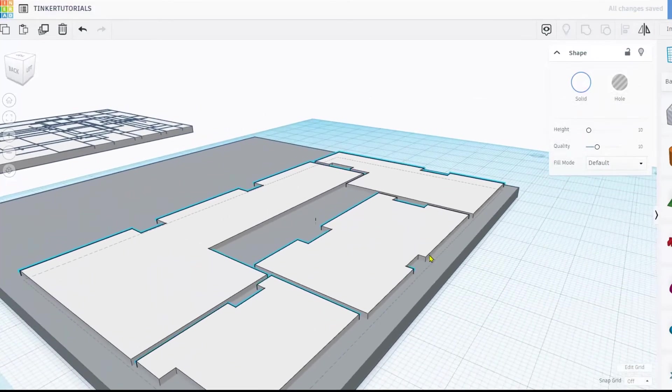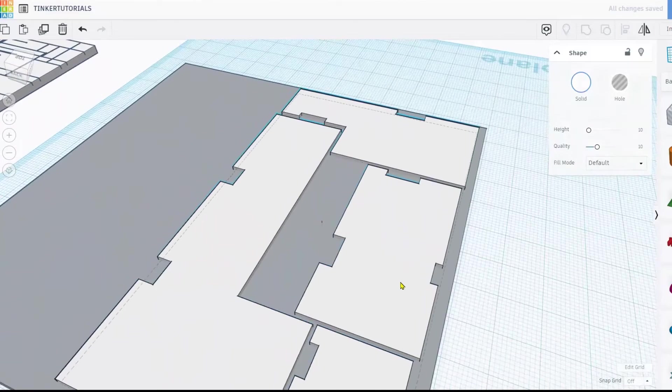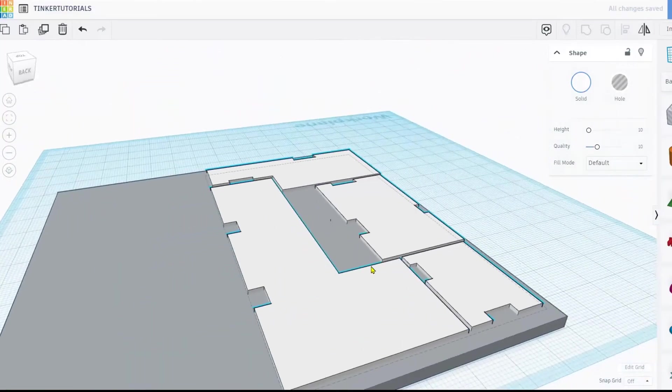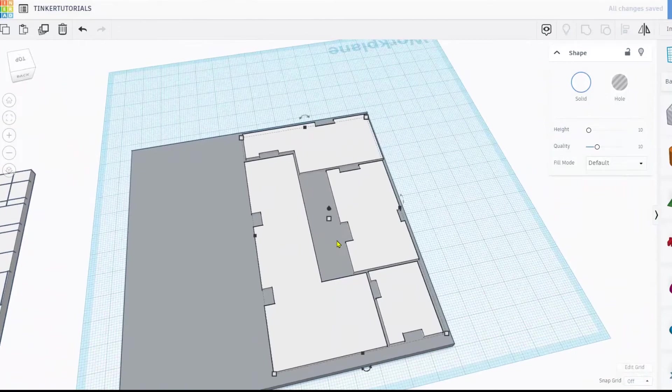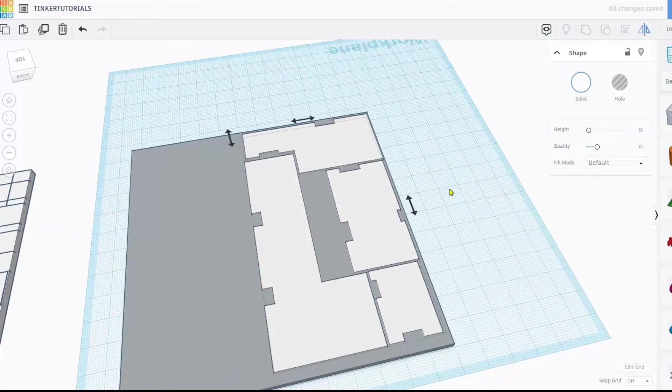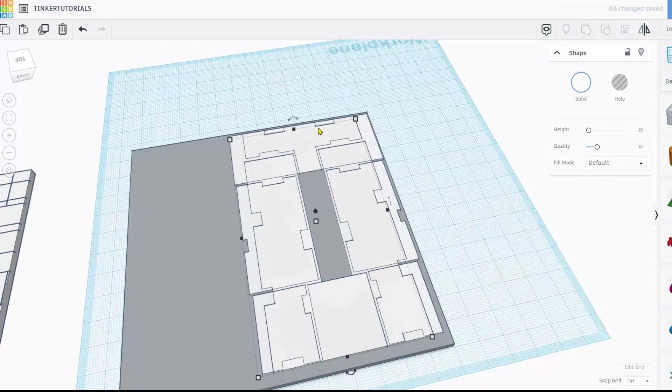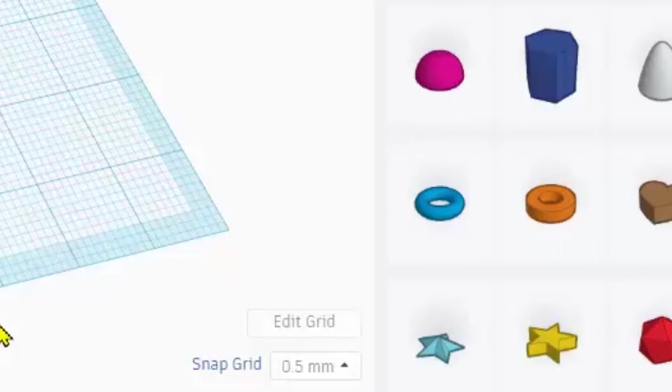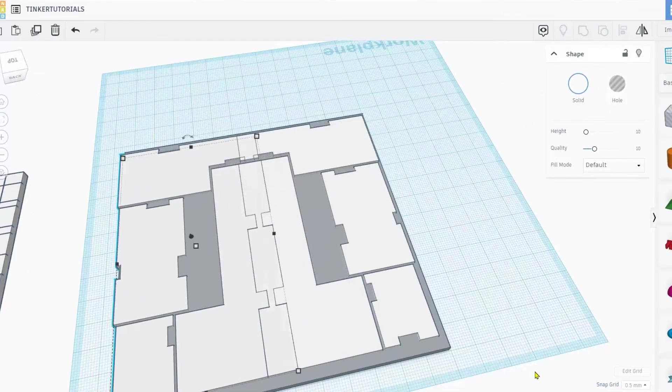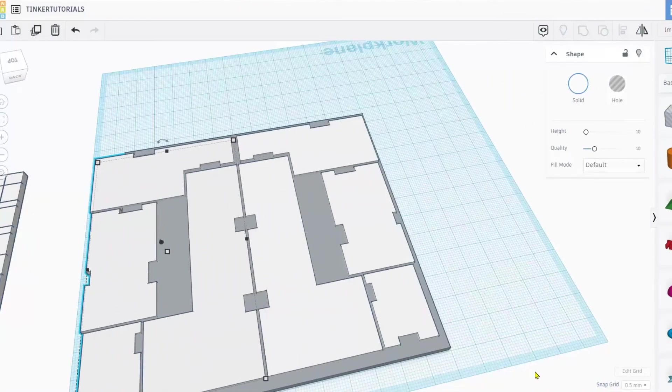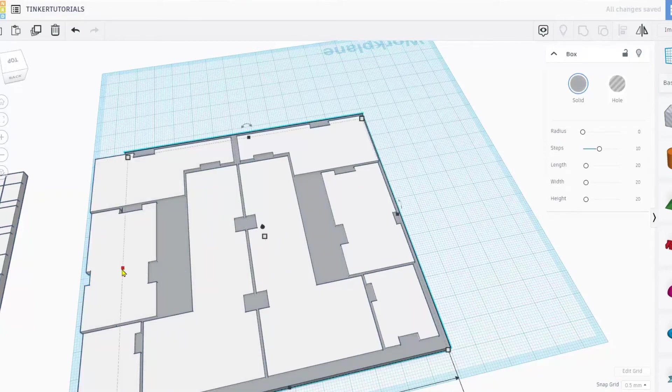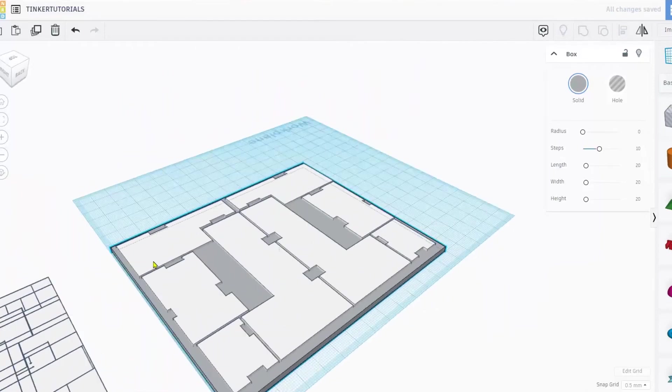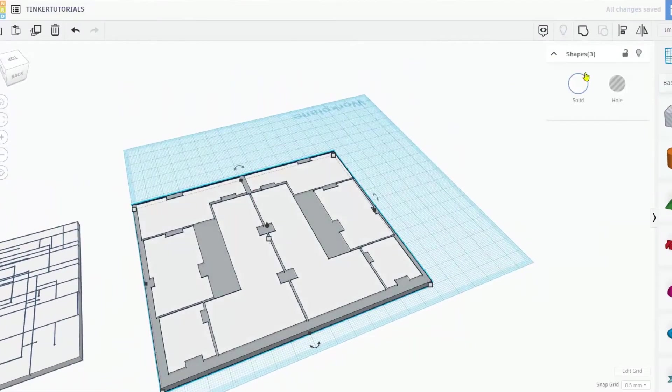I'm going to duplicate these. I'm going to go into the mirror function. I'm going to mirror it this way, move it over and turn off the snap grid. I mean turn it up to half a millimeter. And let's bring this over here and let's line that up. Bring this back out.